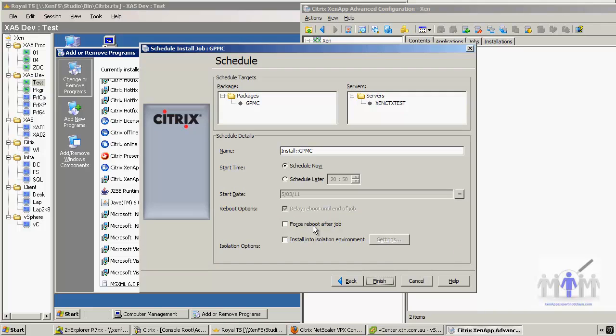Force reboot after job - generally speaking, applications don't require a reboot these days. Generally speaking, Citrix hotfixes do require a reboot. You don't actually have to check that - it knows the hotfix will pass a flag or something to the Installation Manager and it will reboot it.